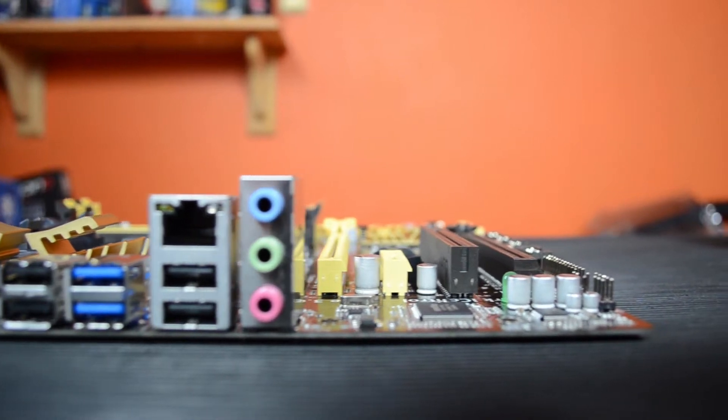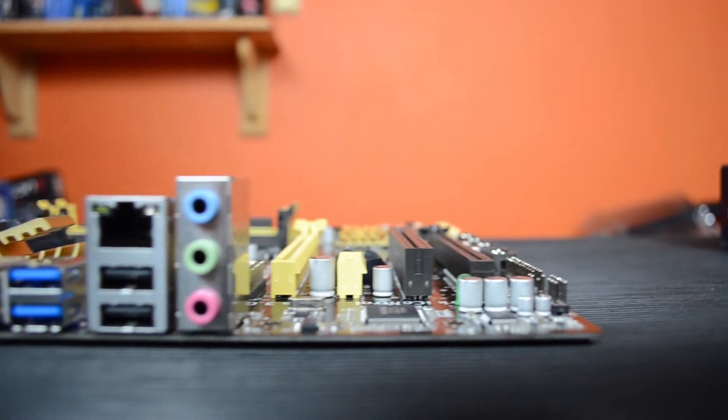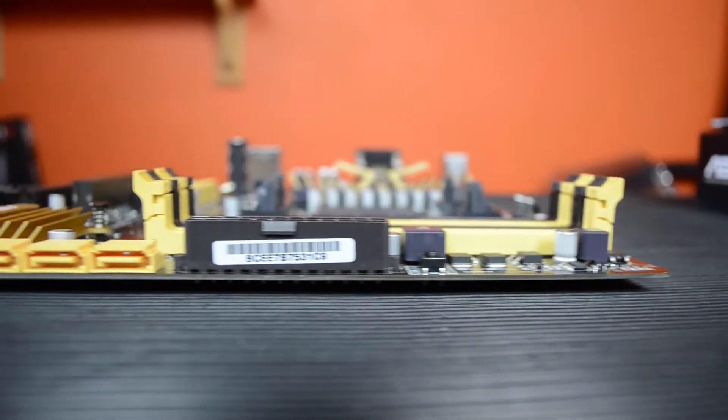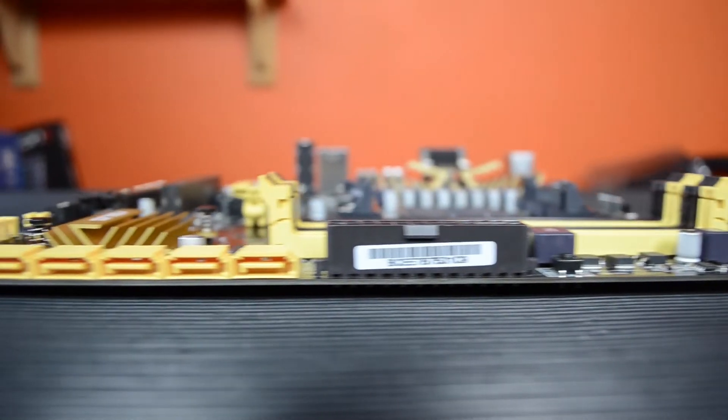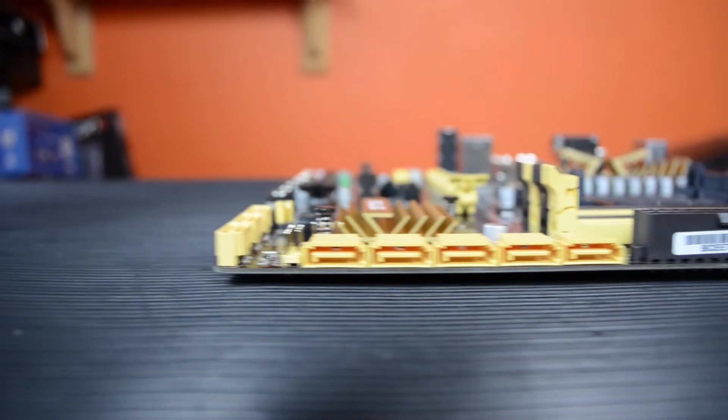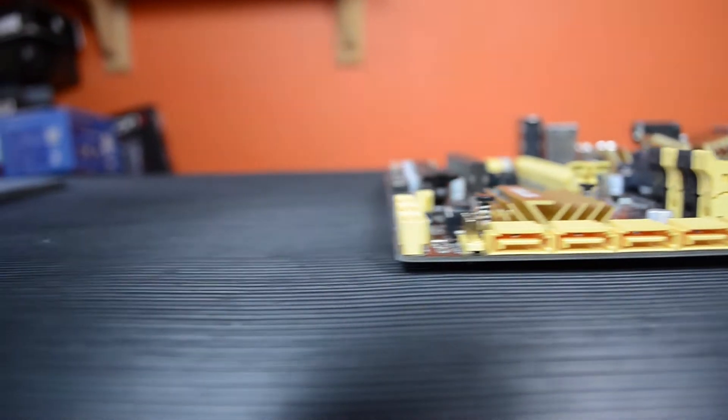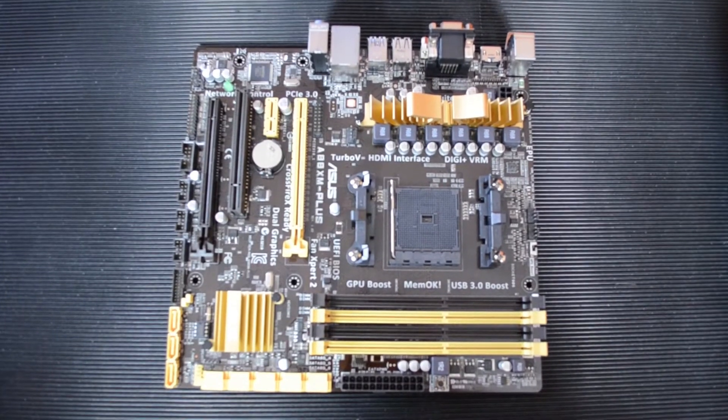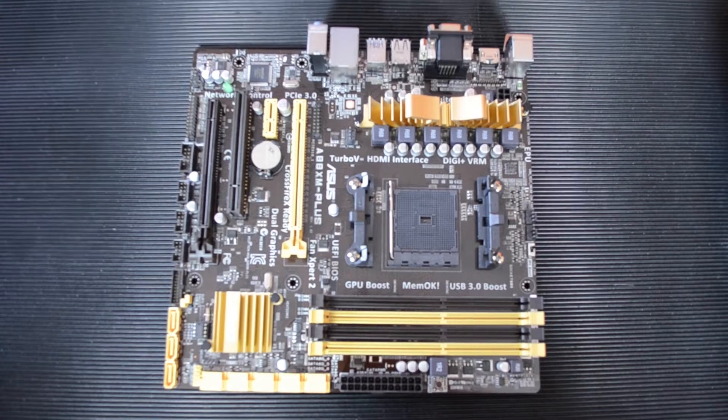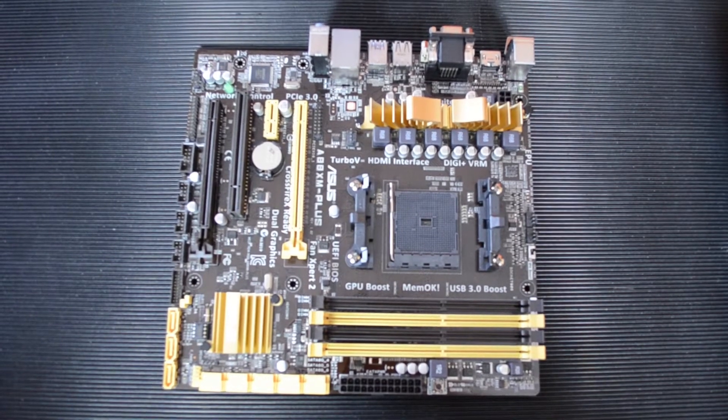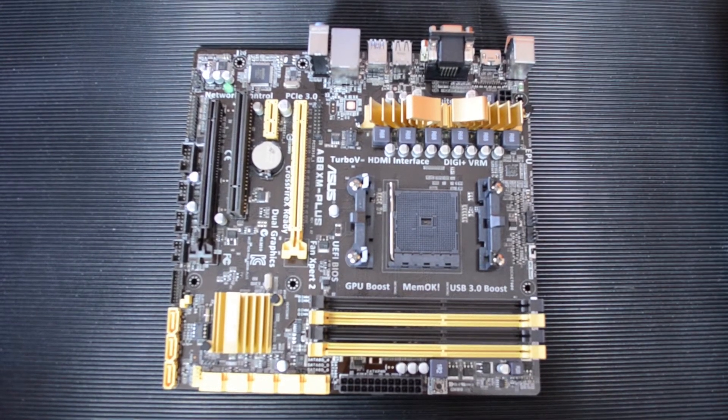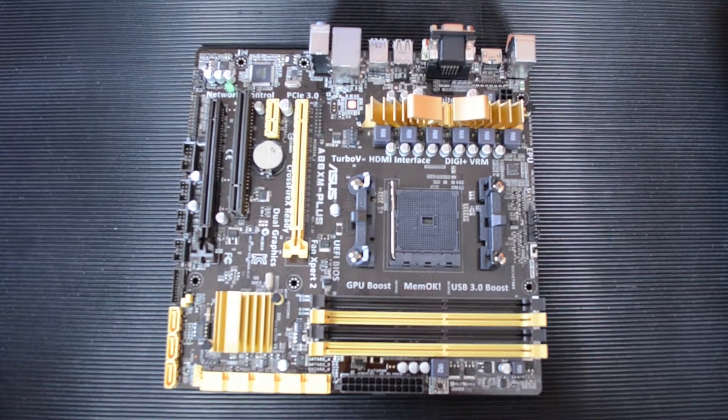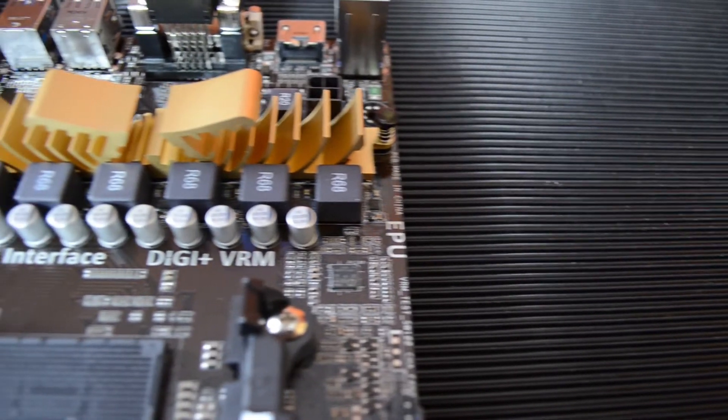We have gigabit ethernet and the standard audio output. It has eight SATA3 6Gbps ports run on the AMD A88X Bolton D4 chipset. The size of this motherboard is 24.4cm by 23.4cm, so very nearly a square.